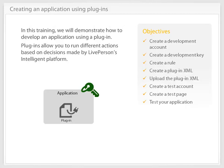In this training, we will demonstrate how to develop an application using a plugin. Plugins allow you to run different actions based on decisions made by LivePerson's intelligent platform. After reviewing this module, you will be able to create a development account, create a development key, create a rule,